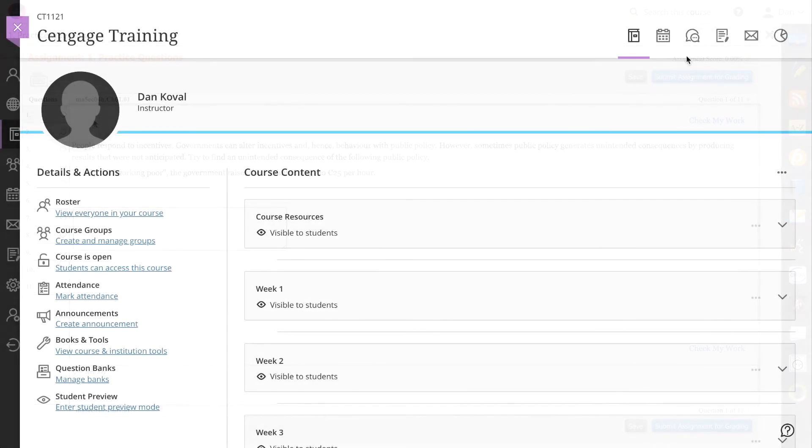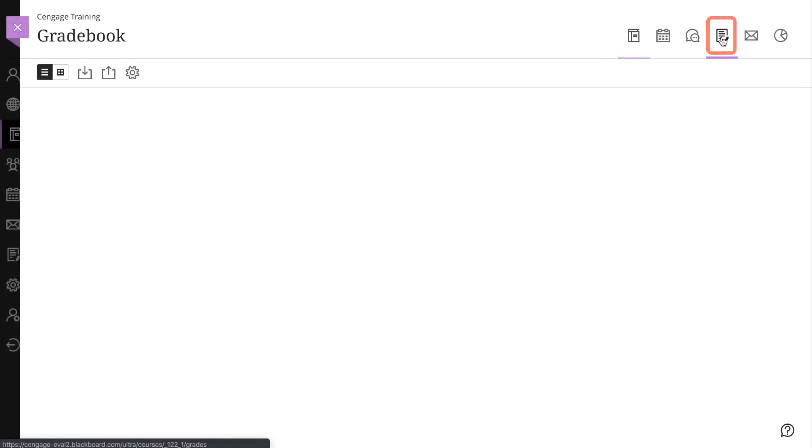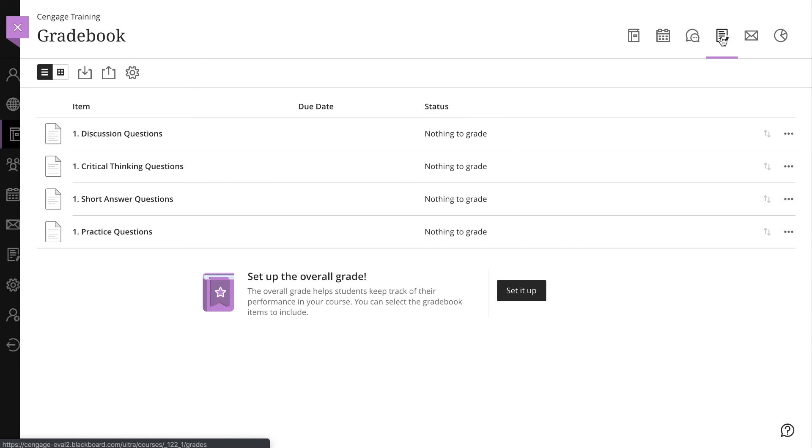If you created a link to a graded activity, click on the Grades button and you will see a column now included in your gradebook for that activity.